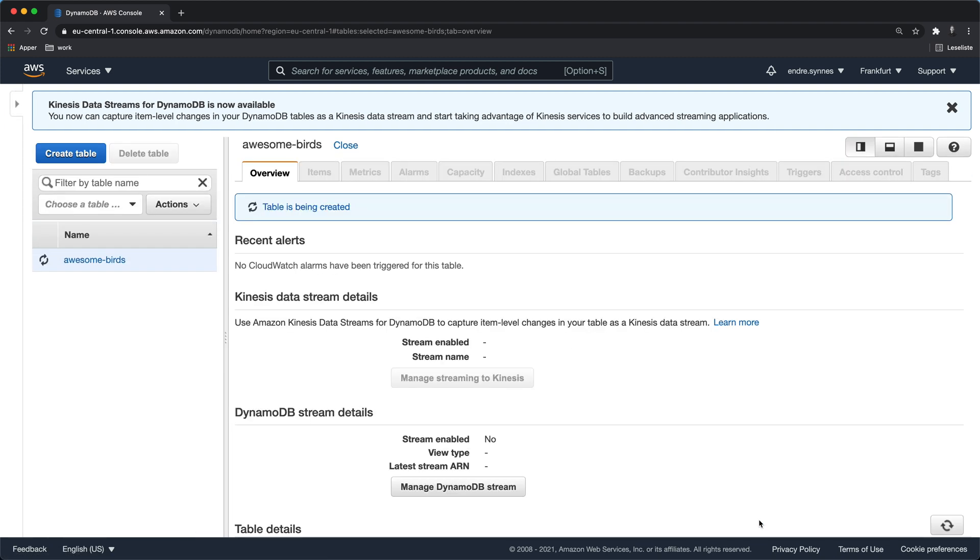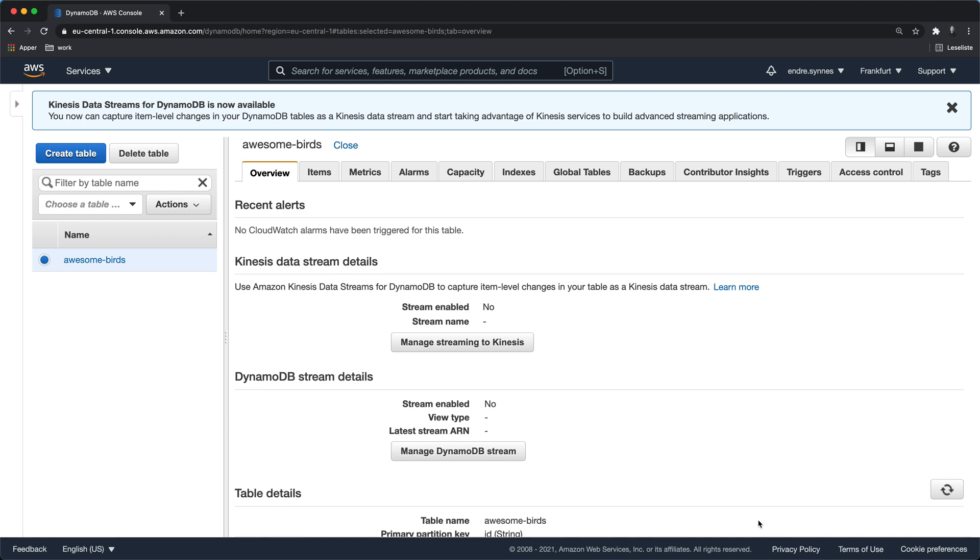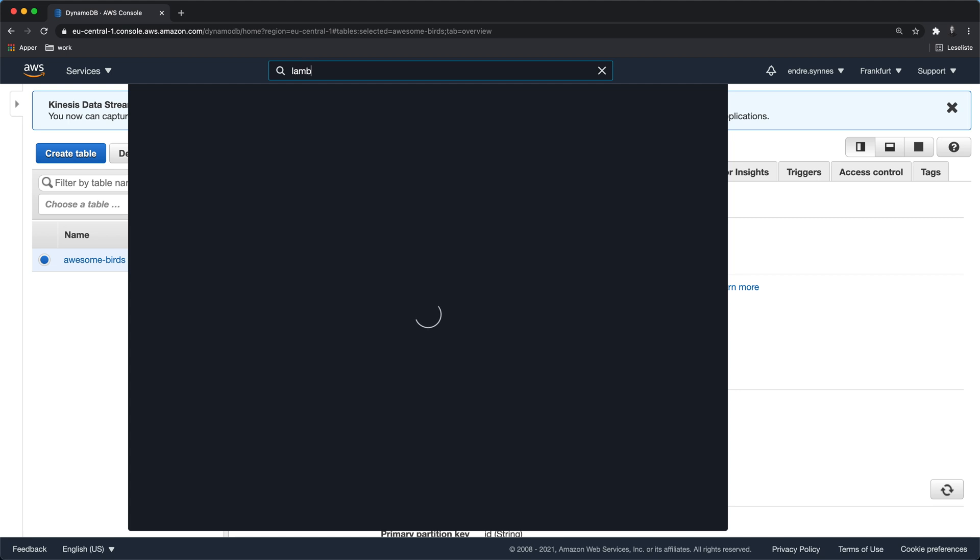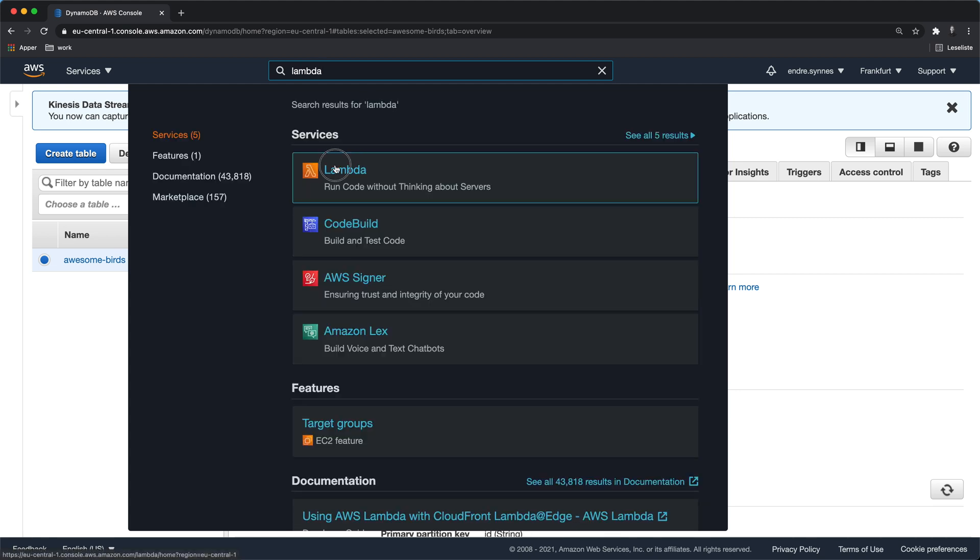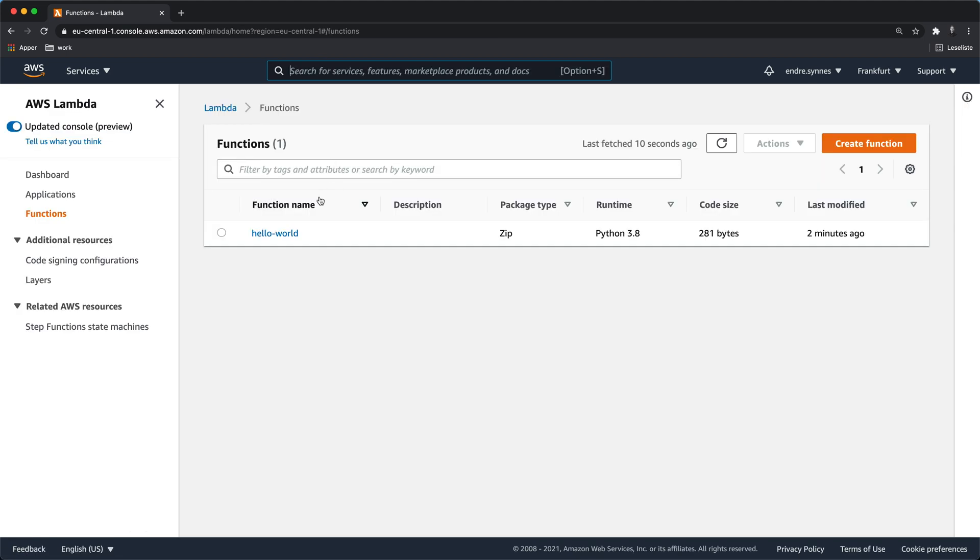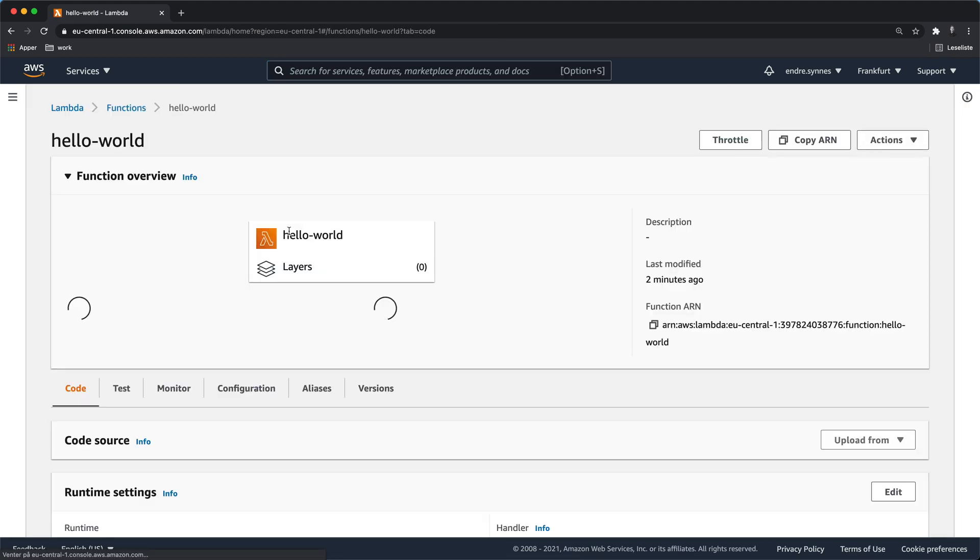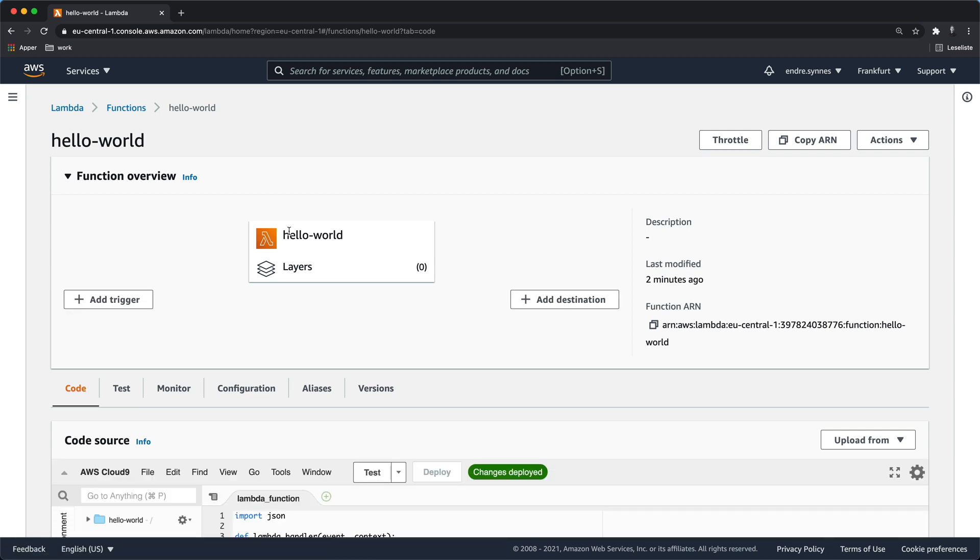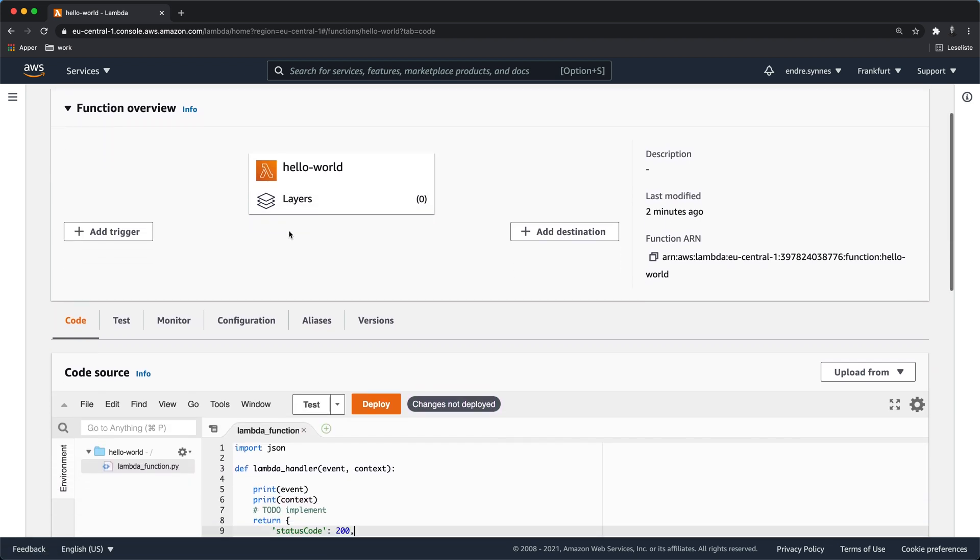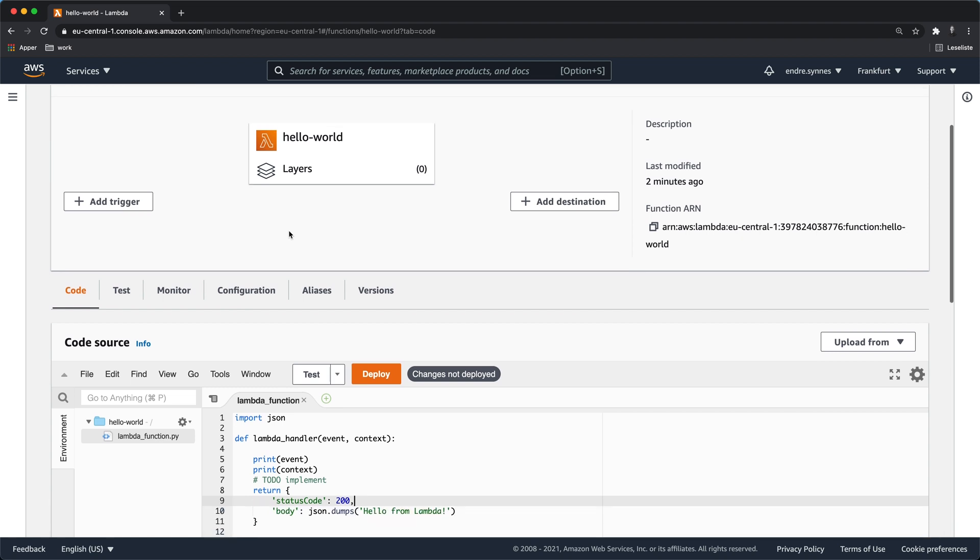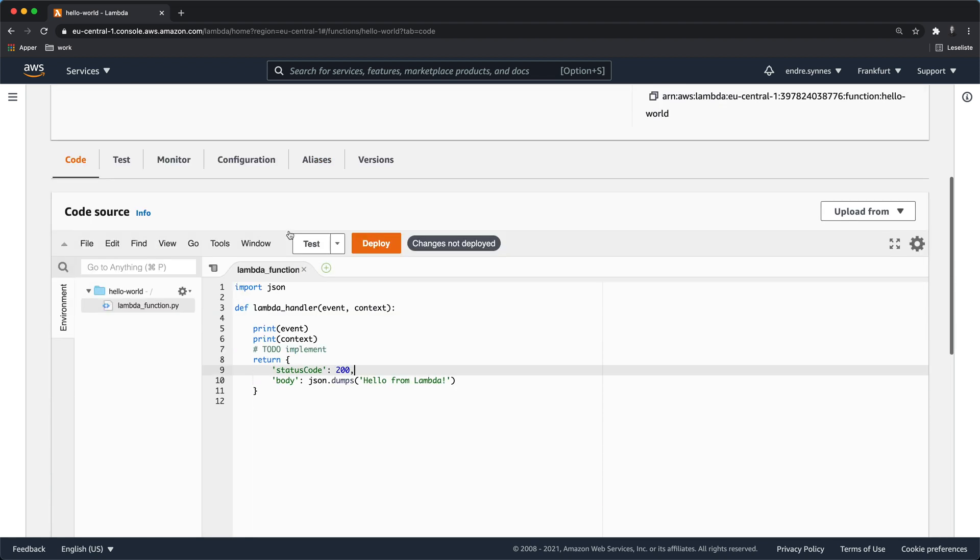Now that we have created the DynamoDB table we need a Lambda function that can communicate with this table. Navigate to Lambda. I will make use of the Lambda function that I created in the previous video. If you haven't already watched that video just go ahead and do so before you continue with this one. Let's just start by deleting everything that we don't need.